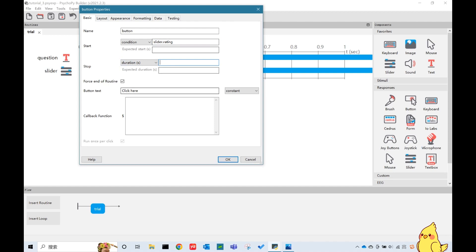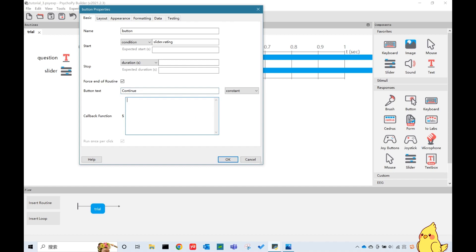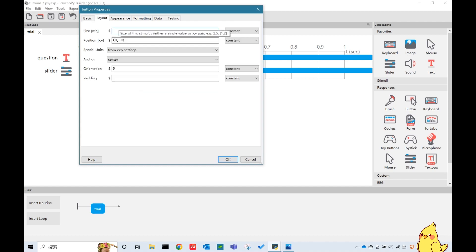Let's put the button text. Continue. So callback function here is the thing that will happen after participants click the button. Let's put something simple here. Print click. I will change the size to 0.3, 0.1, and the position to 0.4, negative 0.4.